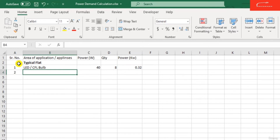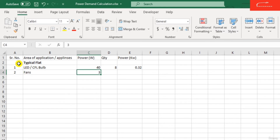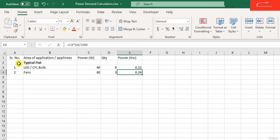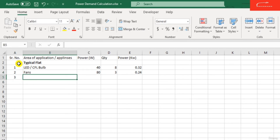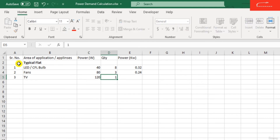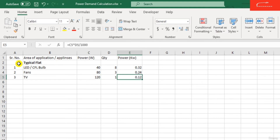Appliance number 2 is fans. If in a typical flat there are 3 fans, the power required for a typical fan is 80 watts, so the total is 0.24 kilowatt. Next, if we need to run a TV in the typical flat, the power required is around 120 watts and the quantity is 1, so the total power required for the TV is 0.12 kilowatt.